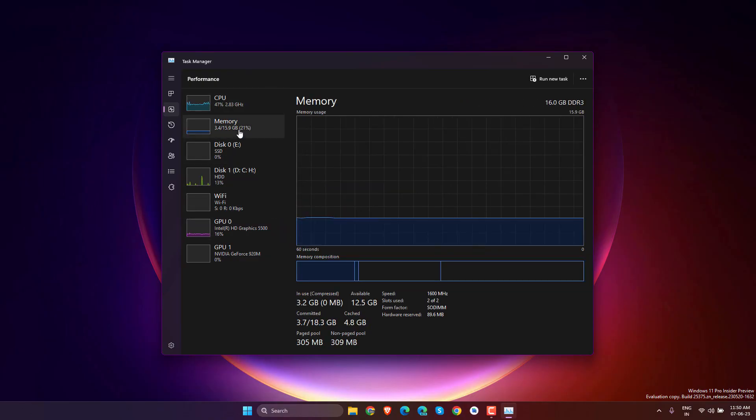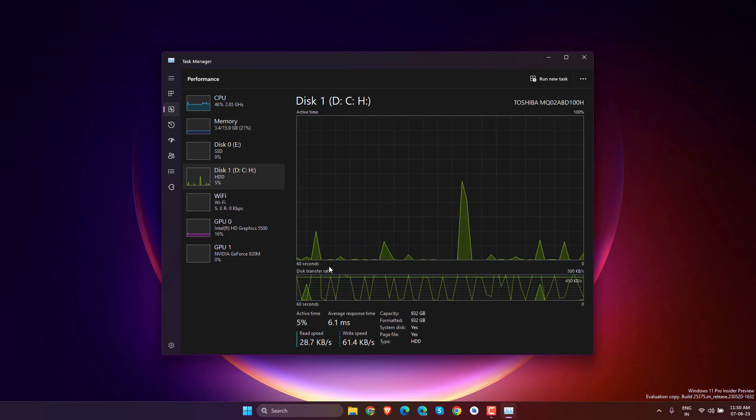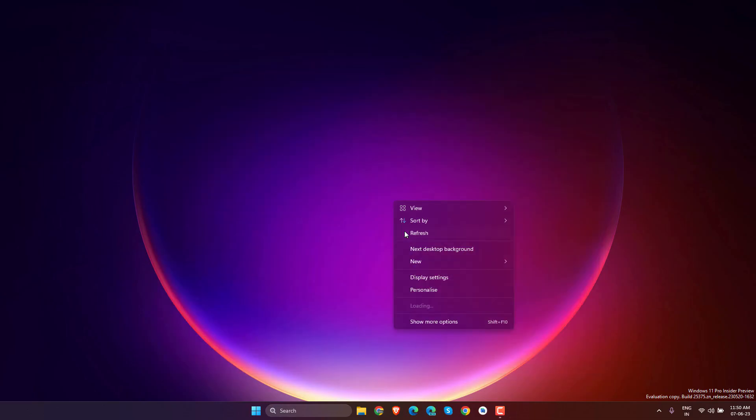That's how you can experience Windows 11 23H2 right now. If you have any problems, let me know in the comments. You can roll back without any issues.